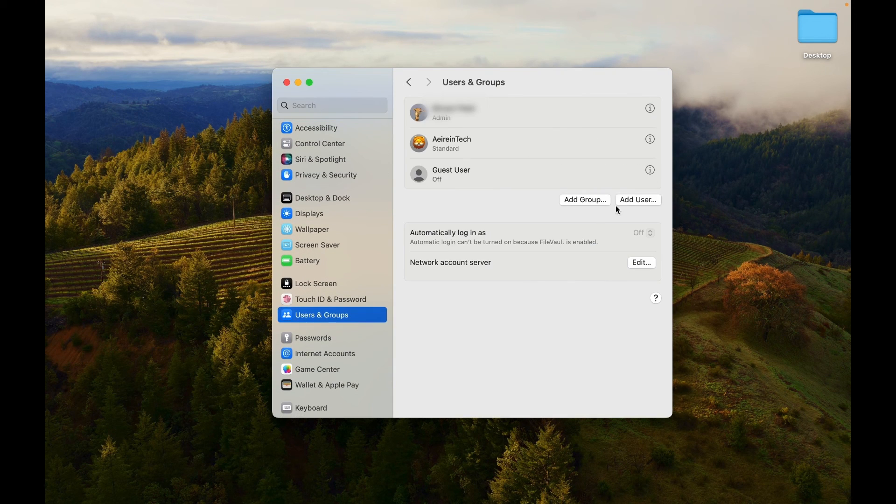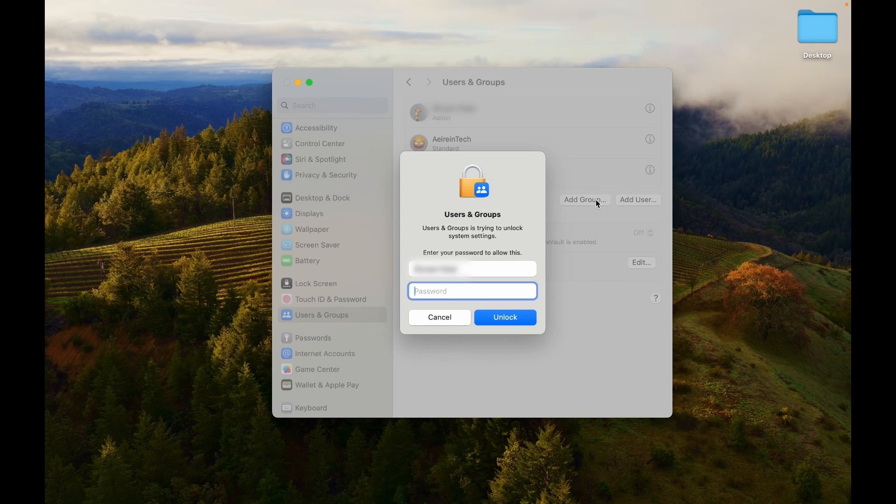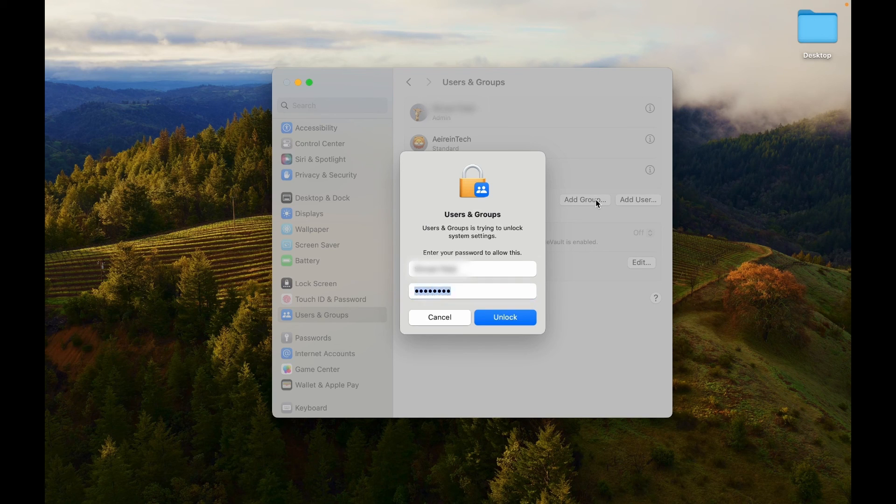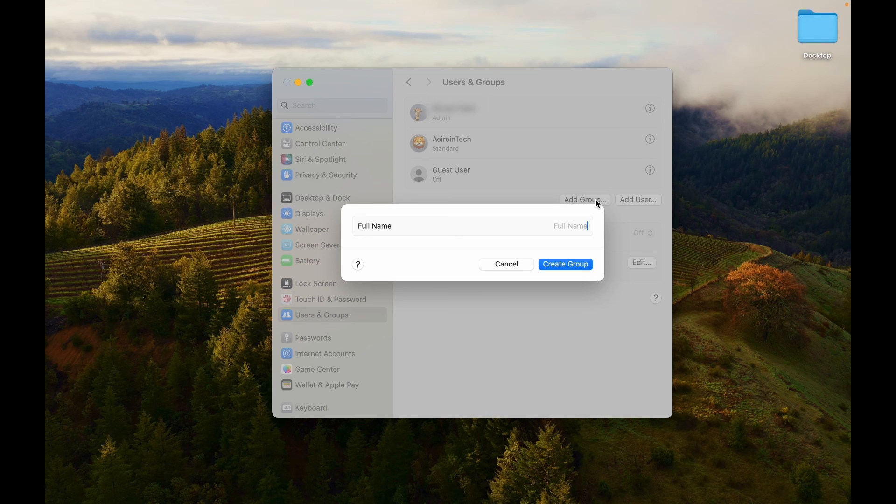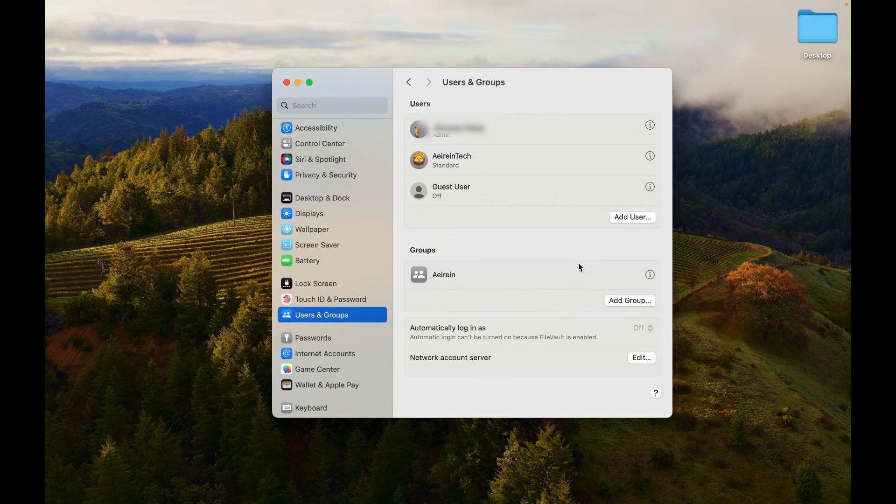Select the Add Groups tab from the set of options on the right side. Unlock the settings by entering your administrator password. Provide name of a group. Click on Create Group to finalize the process.